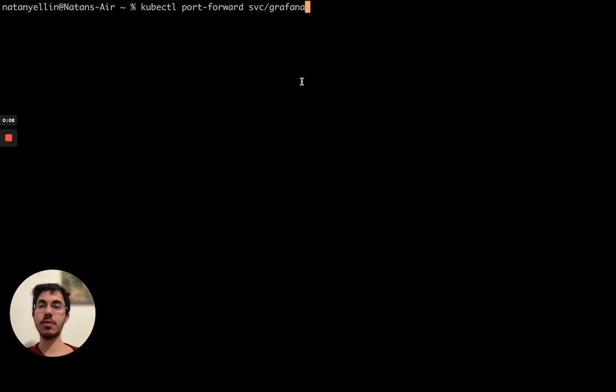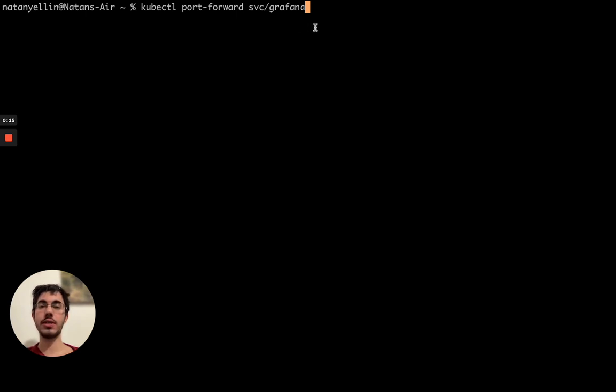Now in this case I'd like to port forward to Grafana. I'm not even sure this is the right service name and I certainly don't remember the port. I just remember it's something weird and it's not port 80.